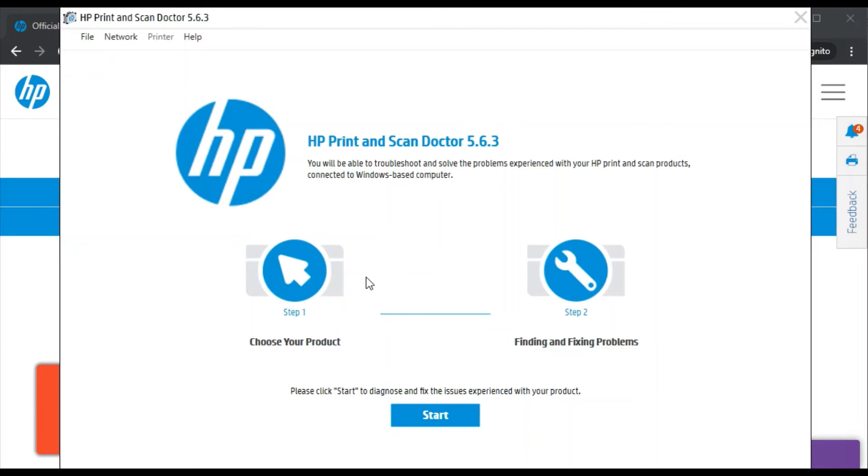As you can see, HP Print and Scan Doctor is launched now and here you can fix your scan issues in only two steps. First, you need to select your product.